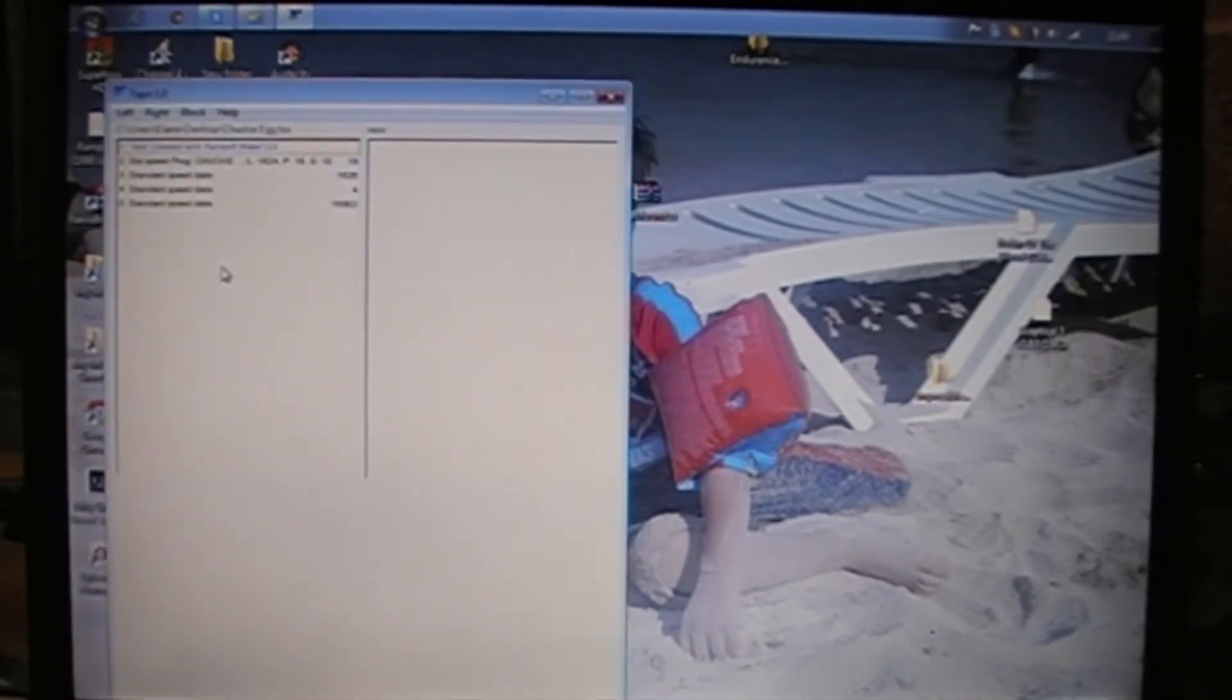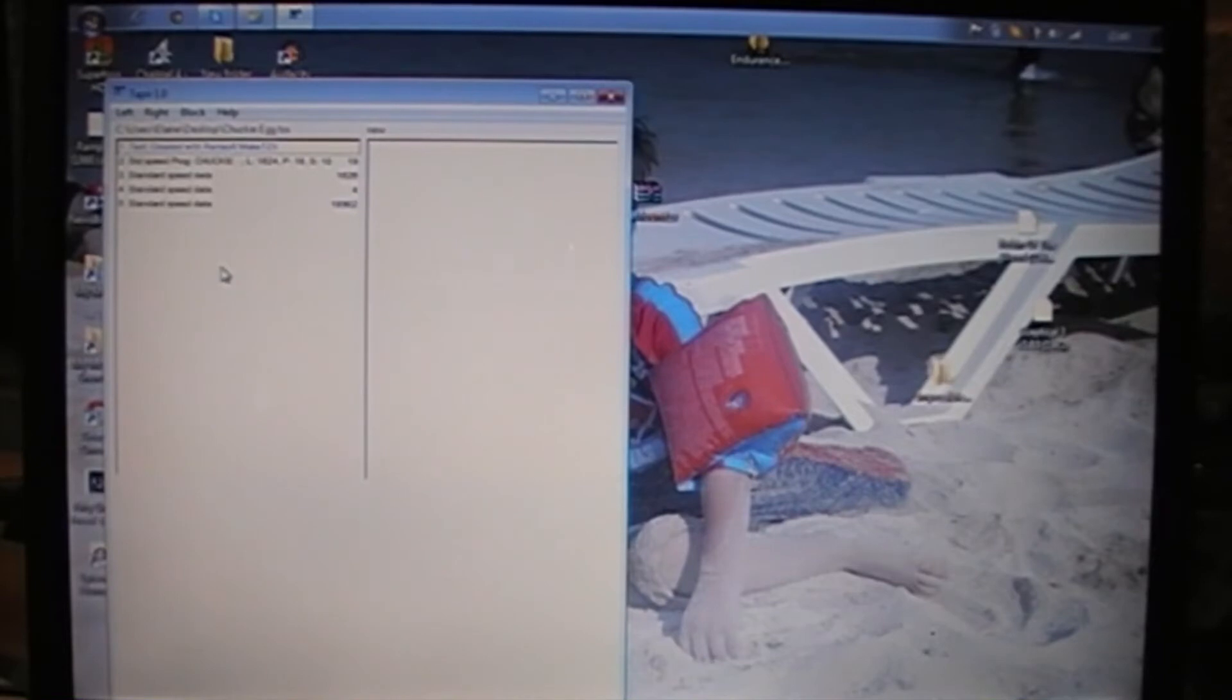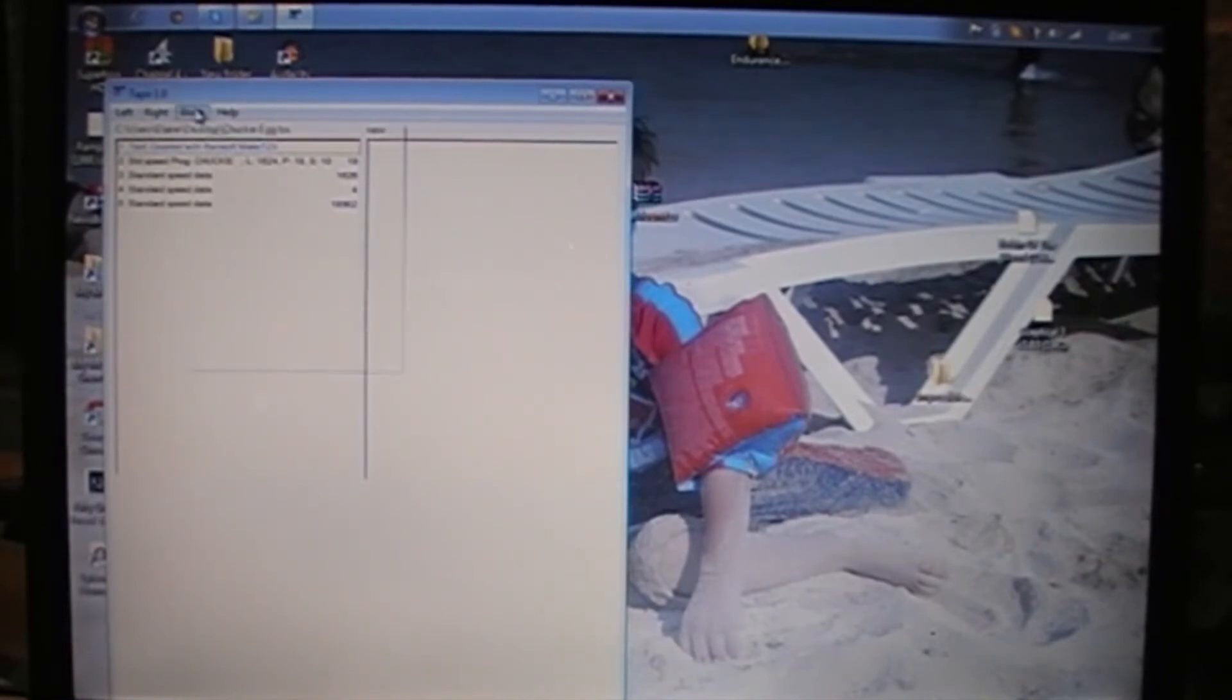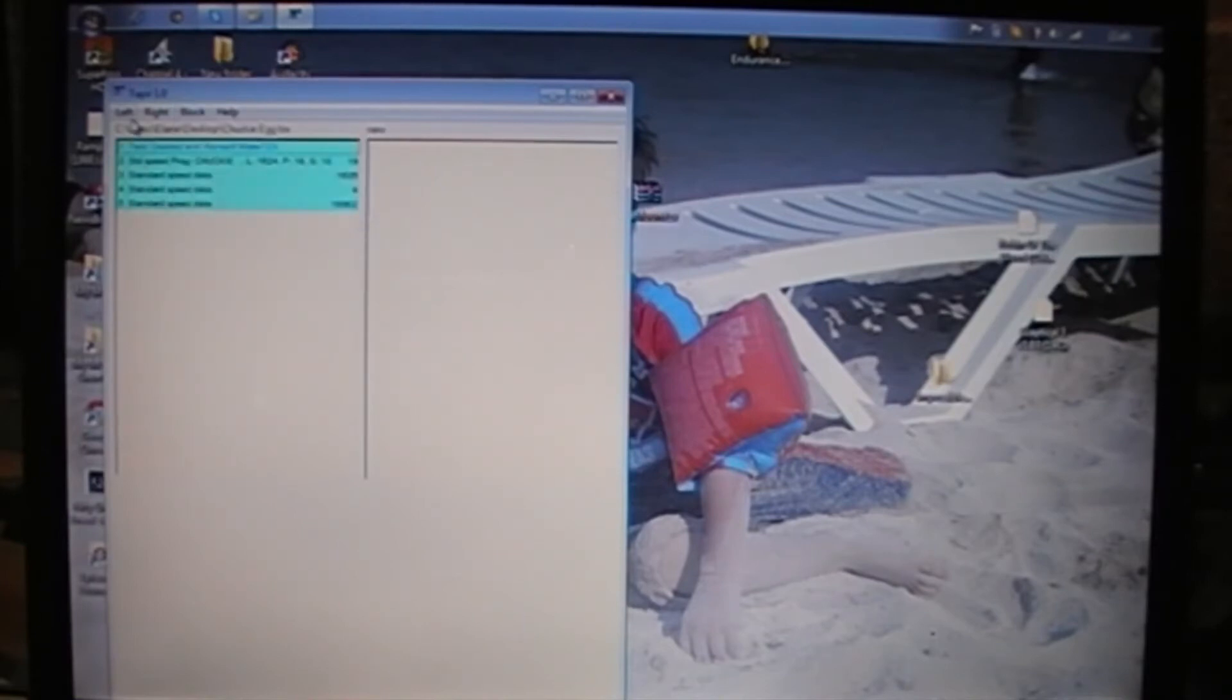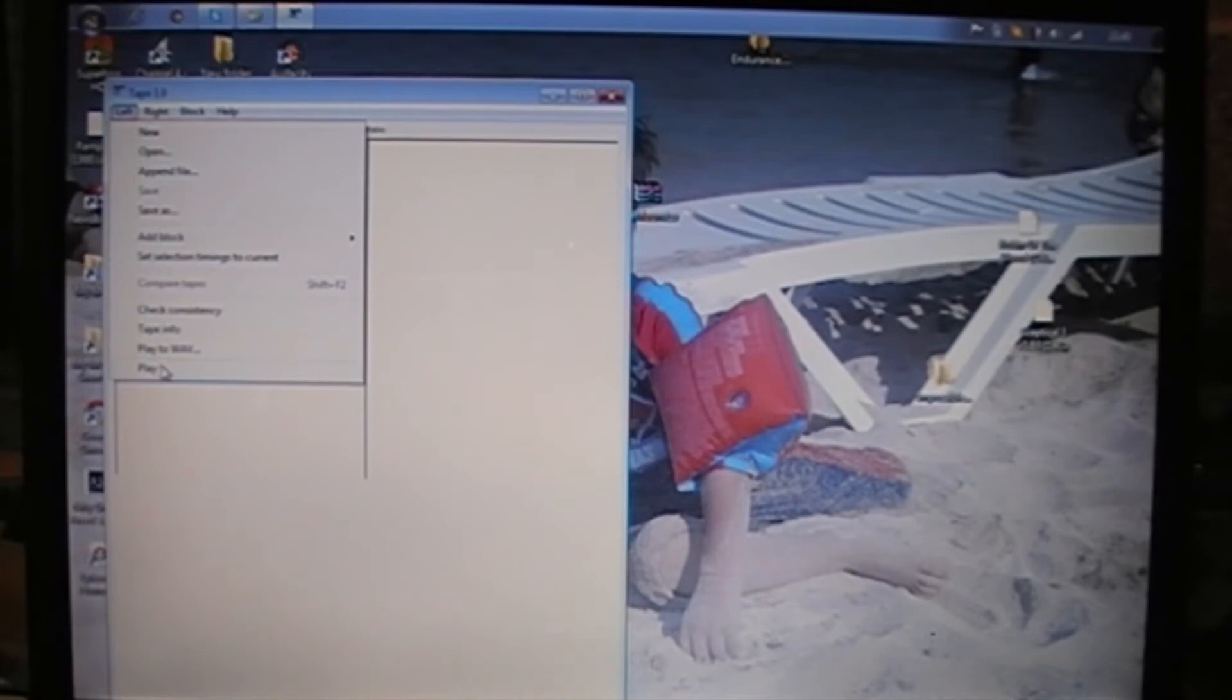So what we do is just drag that straight into the folder, and then we go to block, select all, and then on the left hand side, we scroll down to the play.